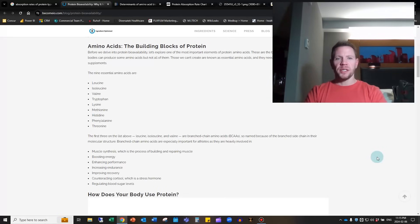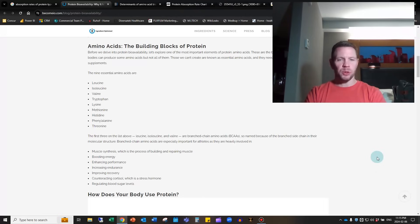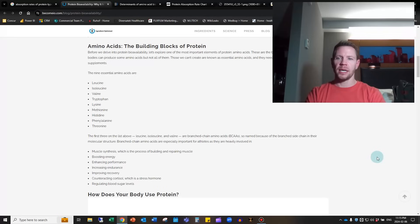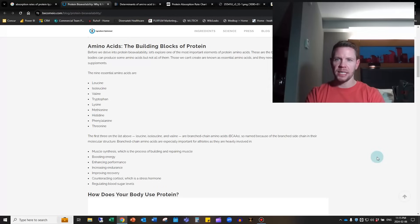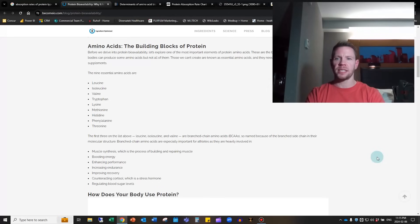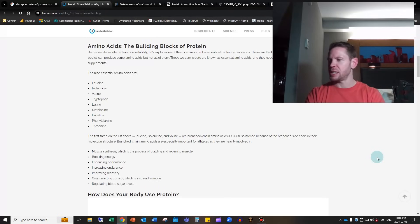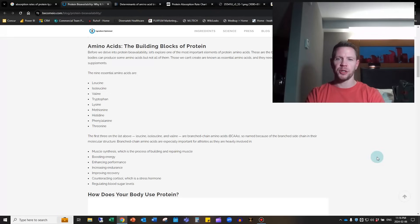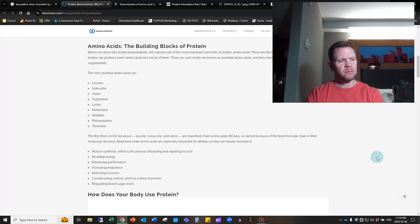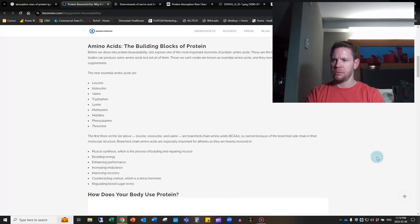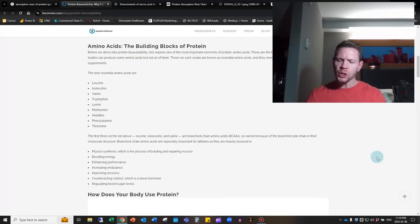They're important for muscle synthesis, boosting energy, enhancing performance, increasing endurance, improving recovery, counteracting cortisol which is our stress hormone, and regulating blood sugar levels. These nine essential amino acids are the key amino acids to make a complete protein, with the first three widely considered the most important. What this doctor was saying was that the bioavailability or absorption rates of protein in different sources differs.